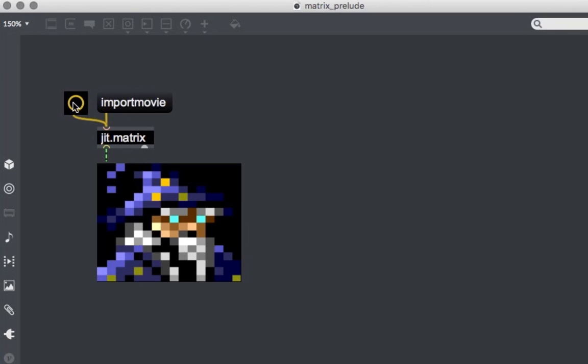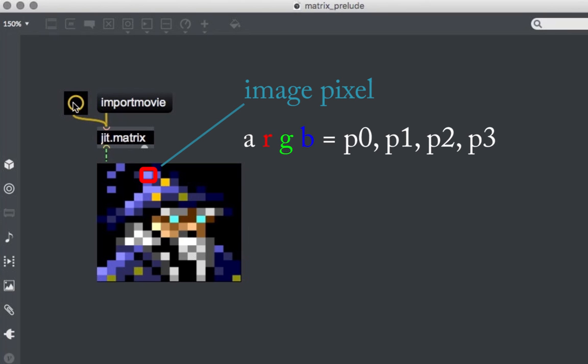An image is made up of pixels, and every pixel has its own color. When we store an image inside a JIT matrix, every pixel gets stored inside a cell, and all the color channel values that compose the pixel's color are stored in different planes. Usually, an image or video frame has three or four channels — red, green, blue, and occasionally also the alpha channel.